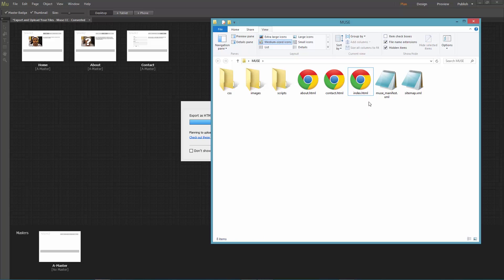Otherwise, you can open this file index.html in your browser to go through your site offline.